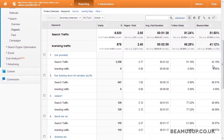There's a lot you can do with advanced segments and I've only just scratched the surface here. As you can share your advanced segments and learn from ones other people have created, I highly recommend you do some Googling to find some advanced segments you can test out for yourself.